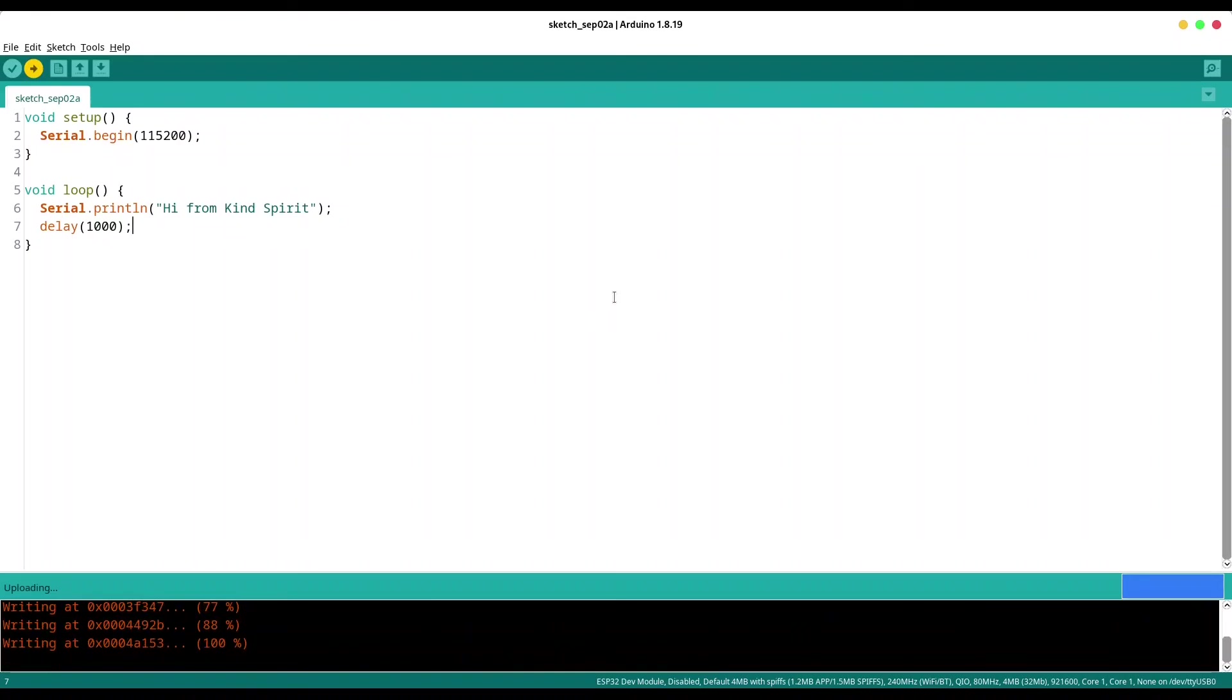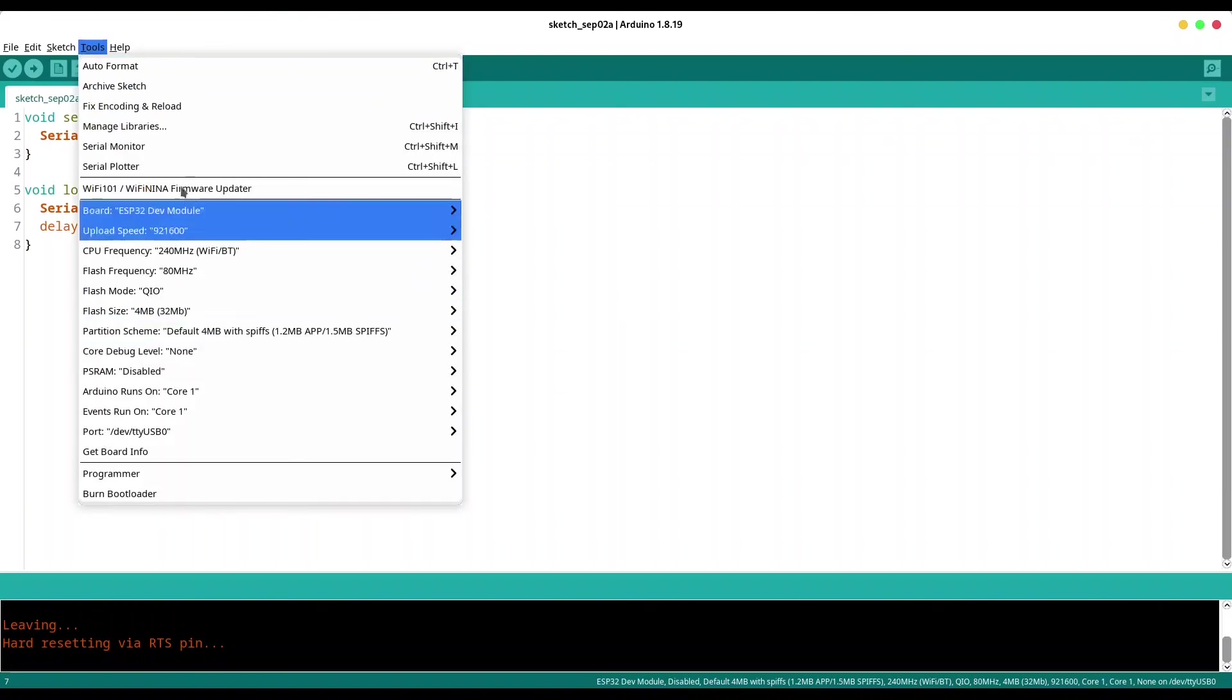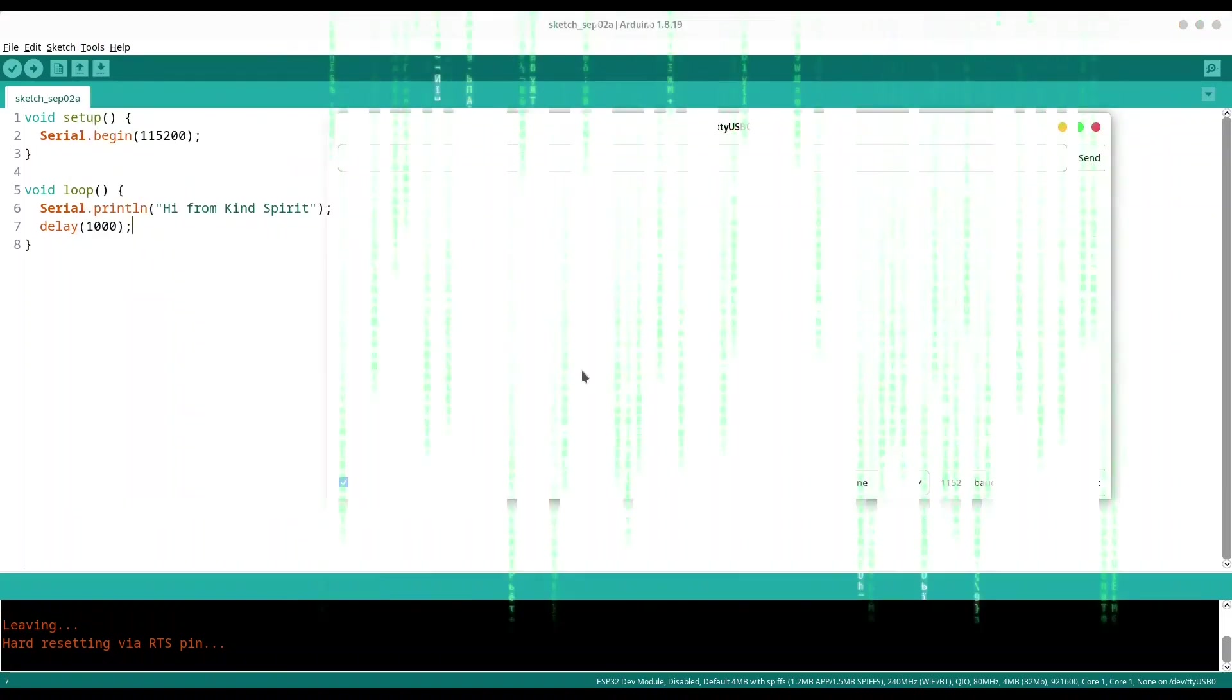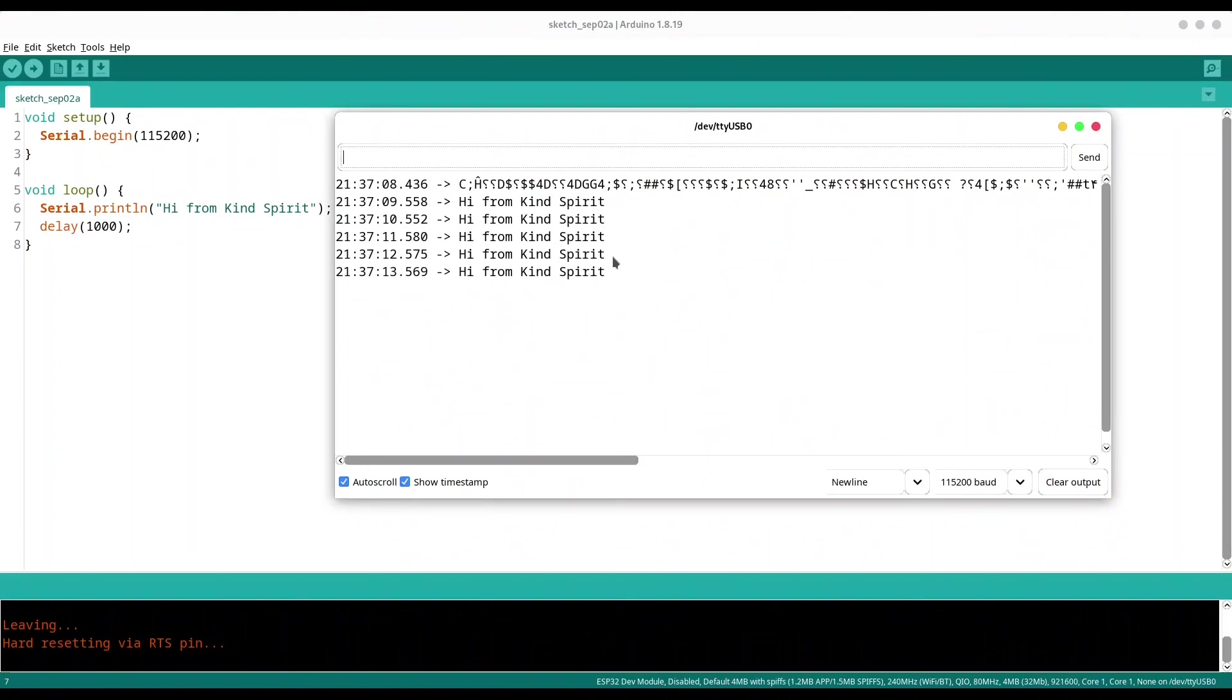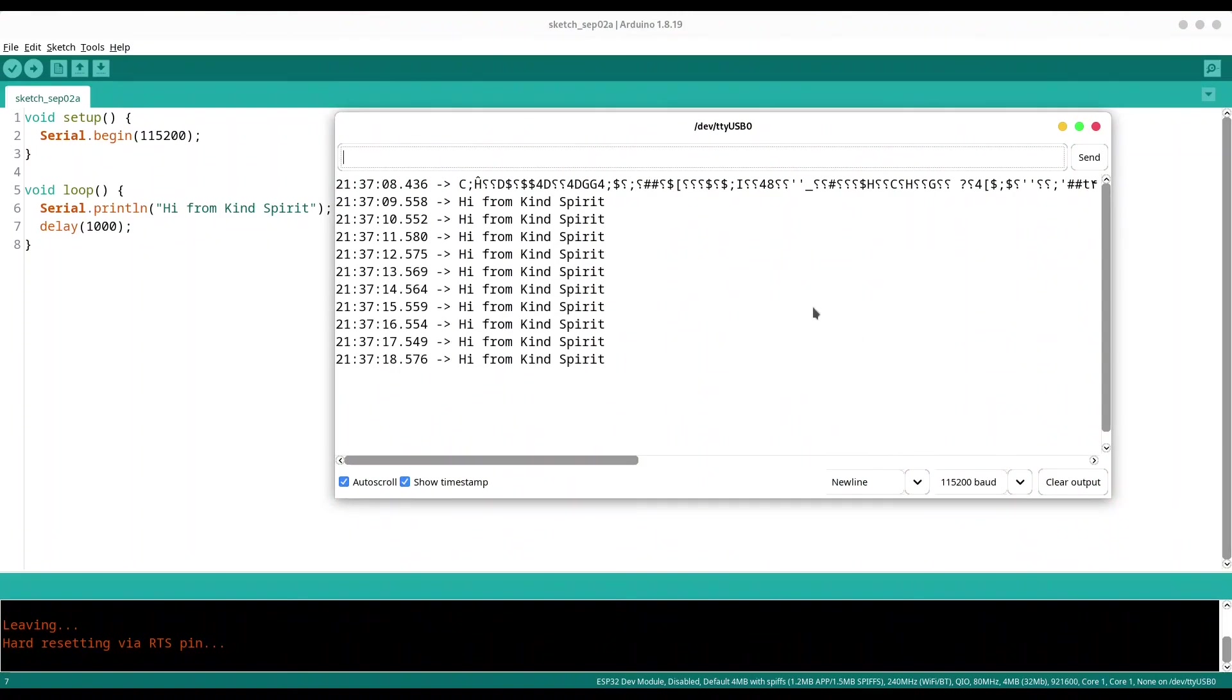You see we are uploading our code perfectly. Now open tools, serial monitor and now you see everything works just fine. So that's all for now guys.